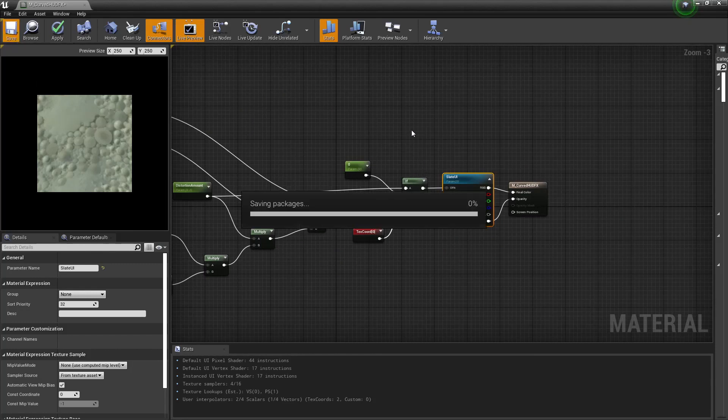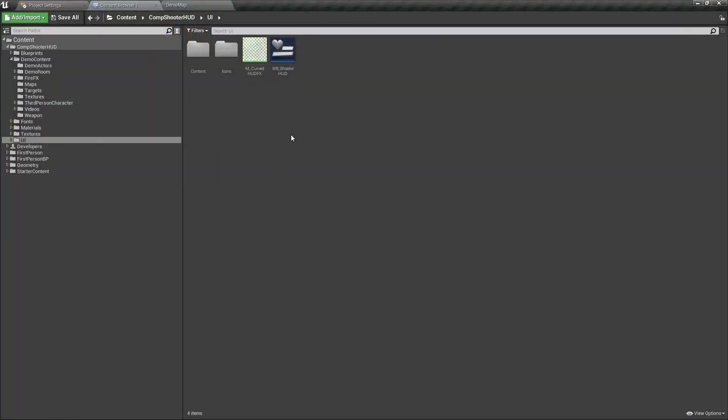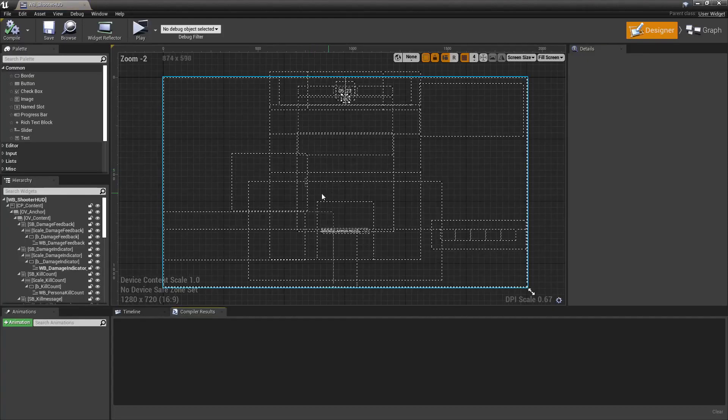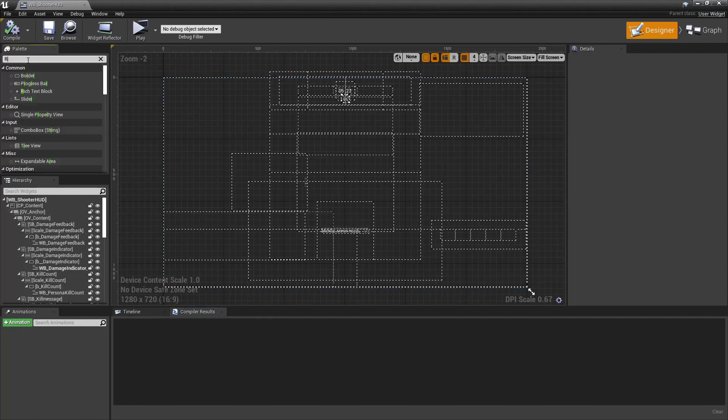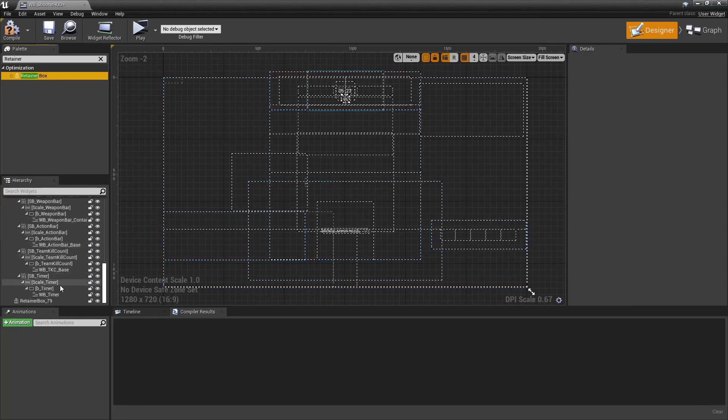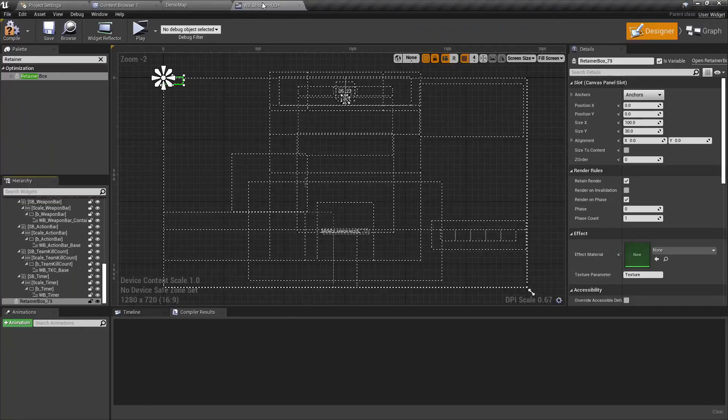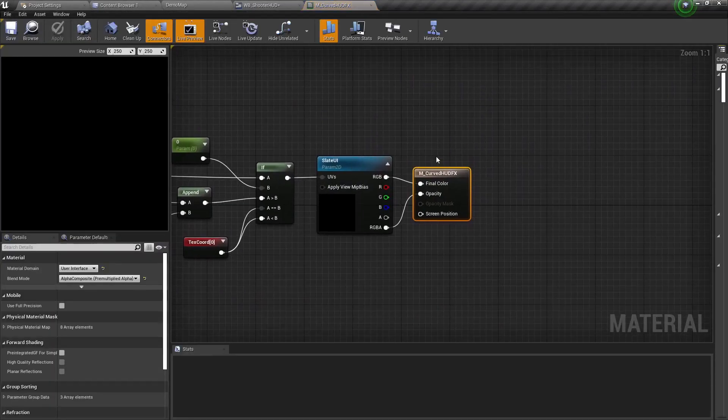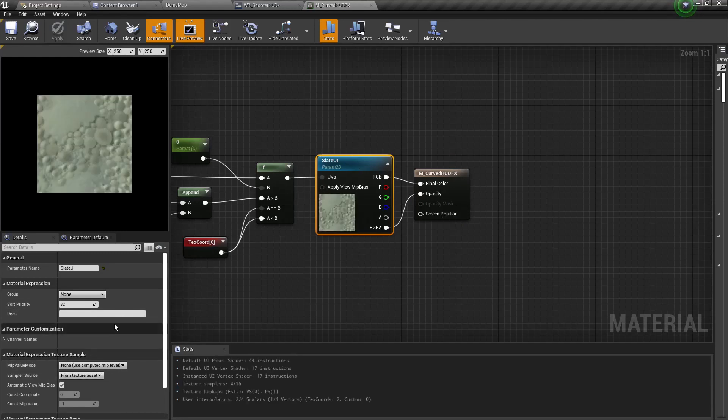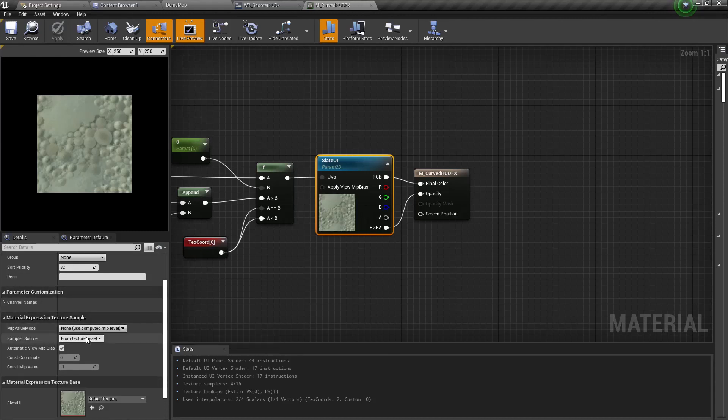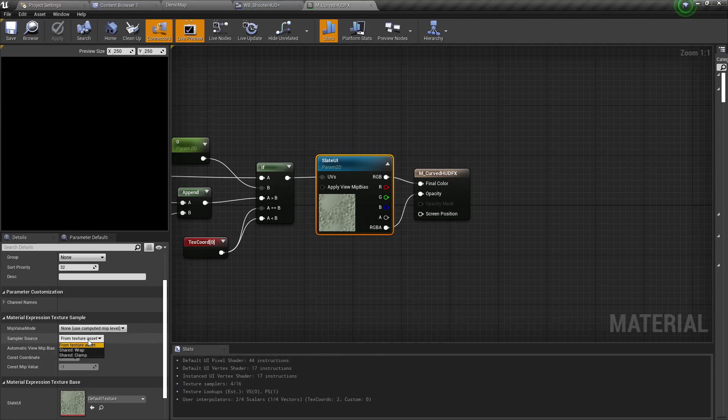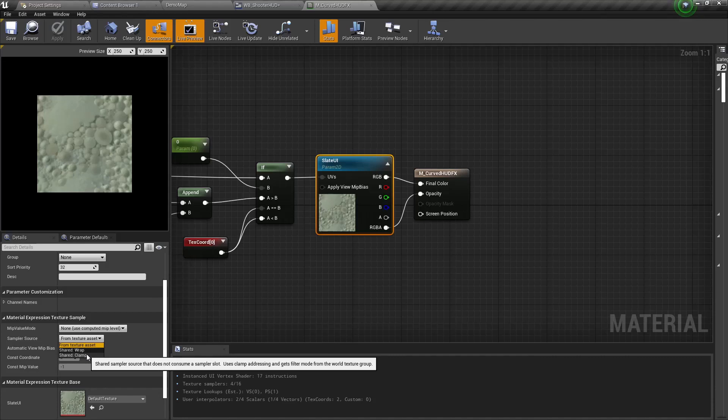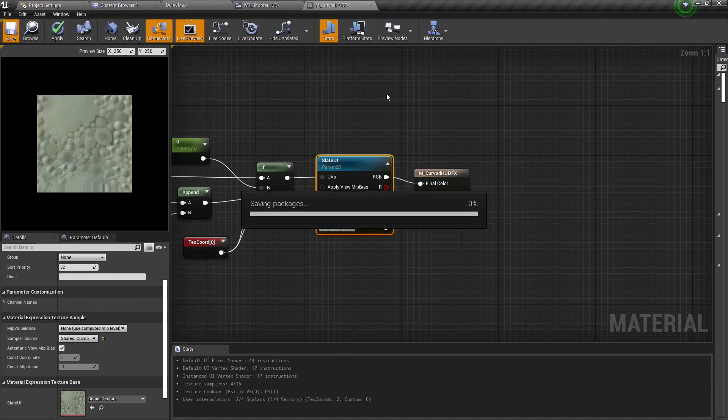So if we just hit save and we can close it out. Now what we want to do next is open up the widget blueprint for the shooter HUD. But correction, before we go any further with this, I do also need to go back into the curved HUD FX. And under Slate UI, or whatever it is you've called this parameter 2D, you are going to want to go to the sampler source and we are changing this from texture asset to shared clamp. And what this will do is it will prevent tiling across the screen. Save again.